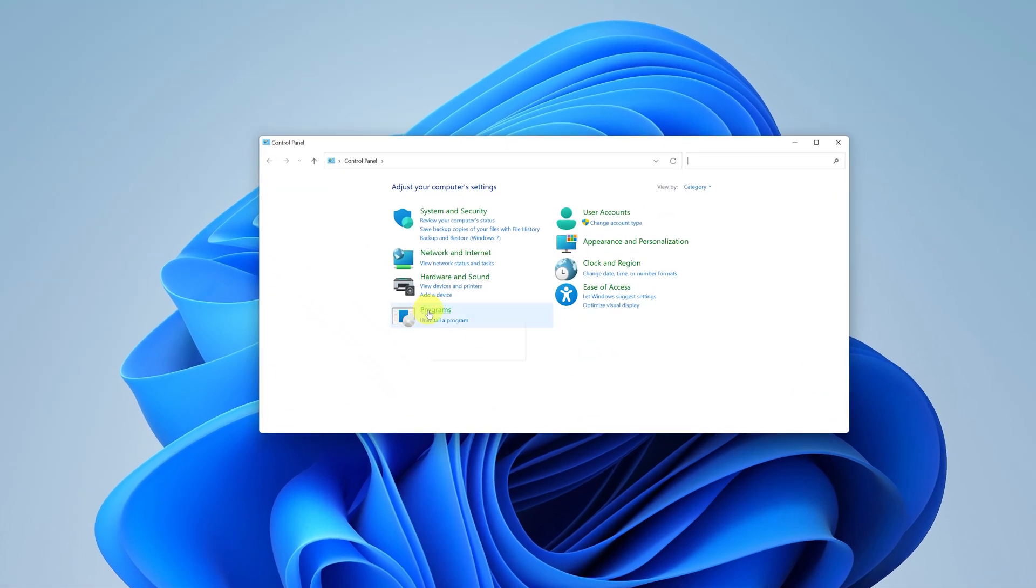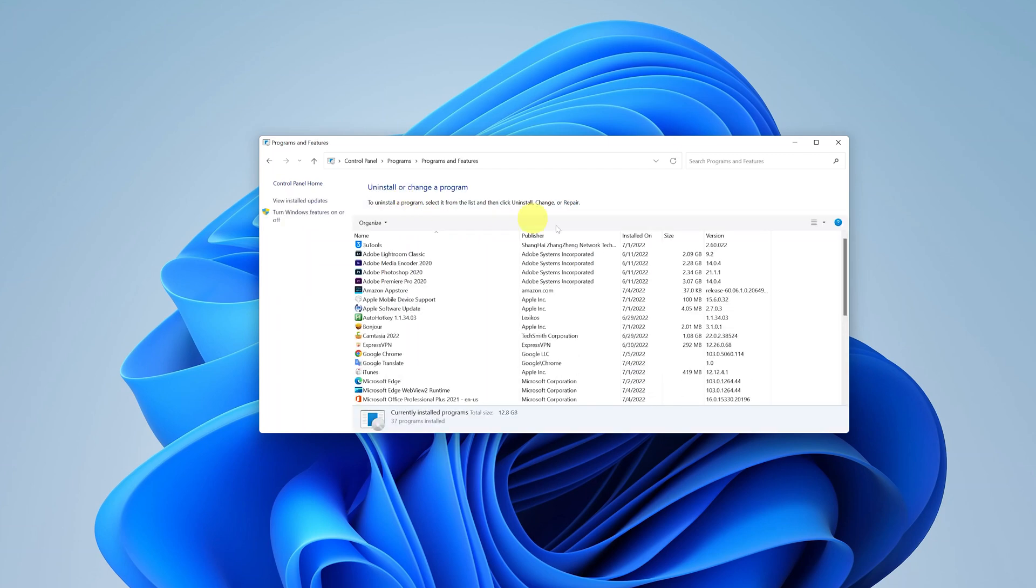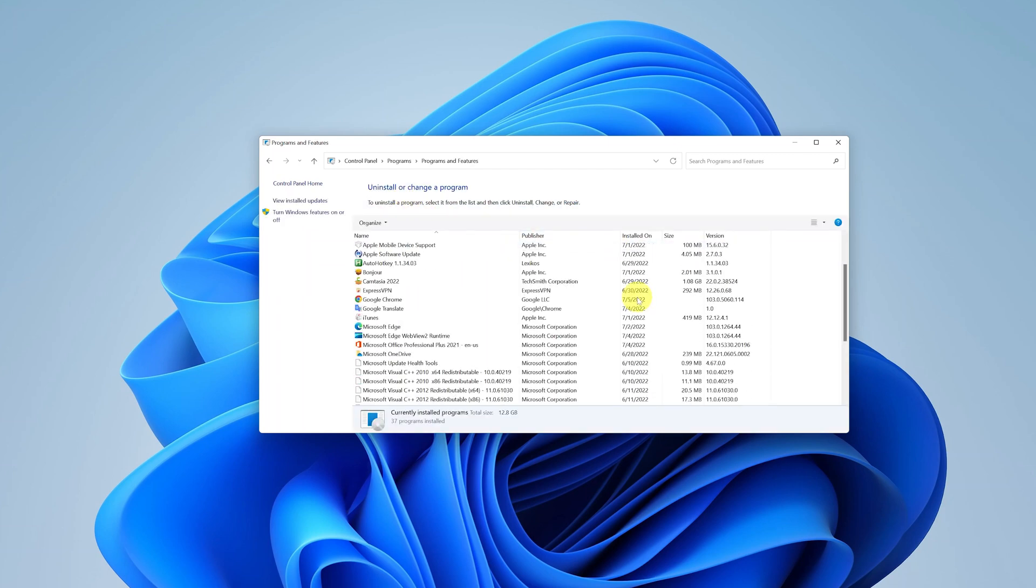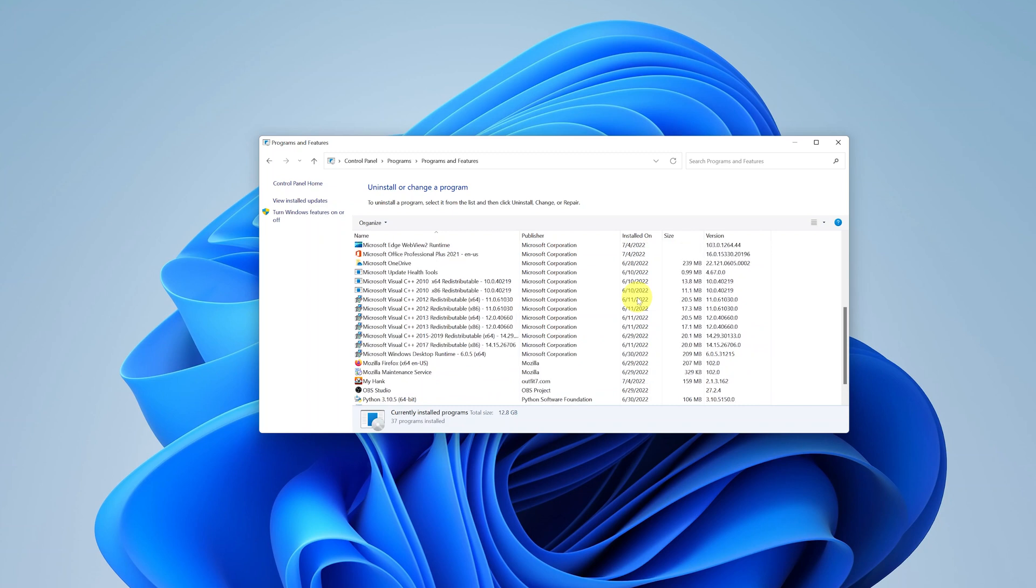Now here go to programs and then click on uninstall a program. And this will list for you all the programs and applications that are installed on your Windows 11 computer.